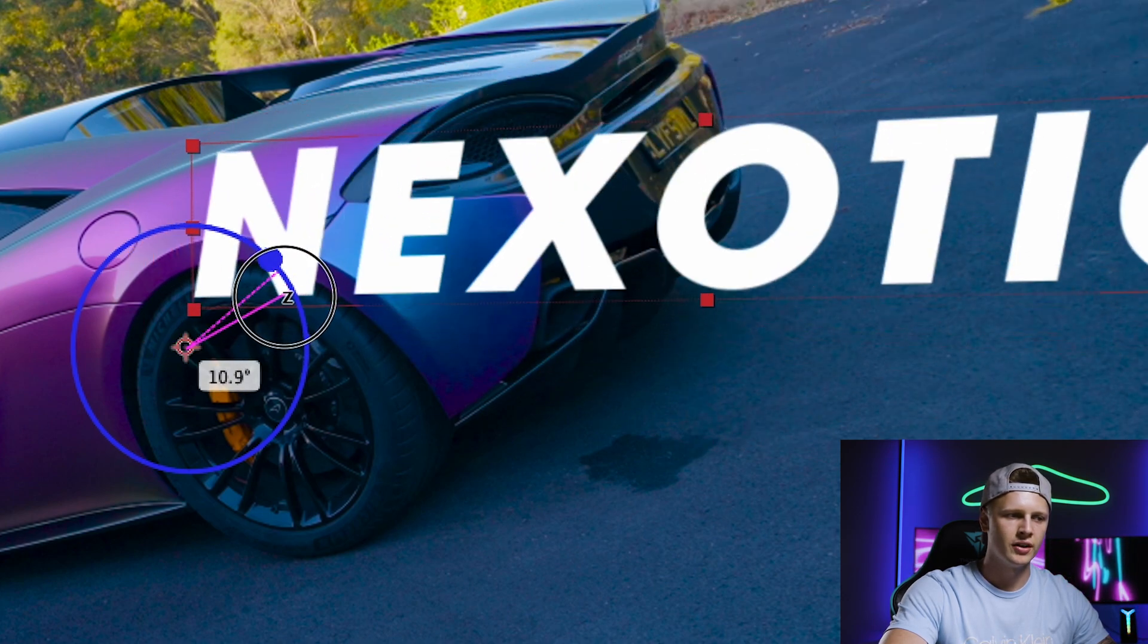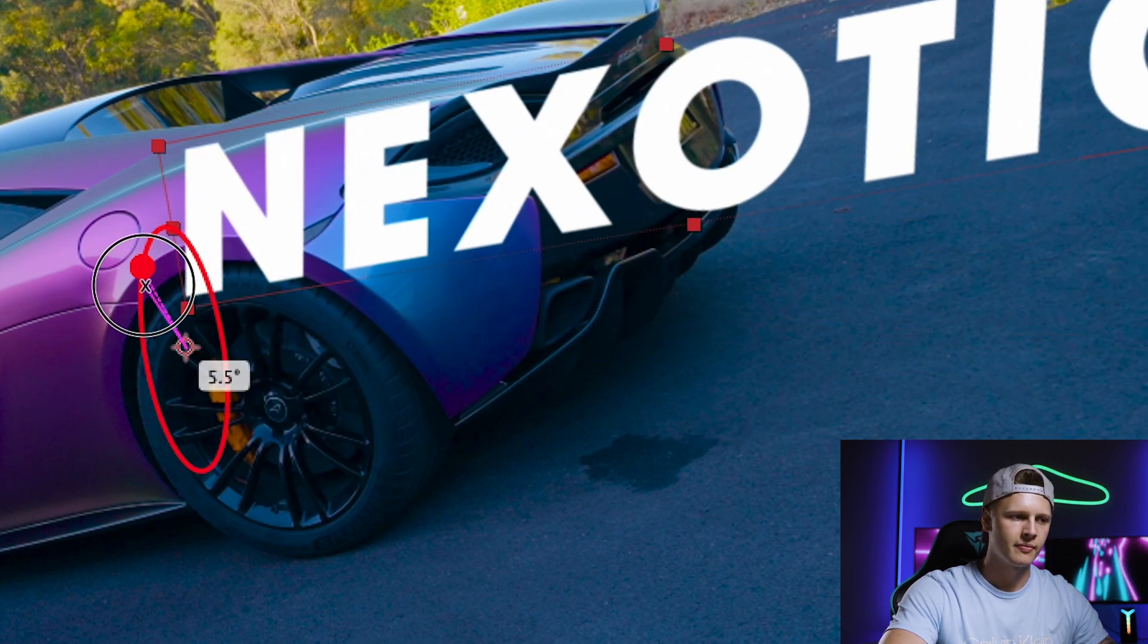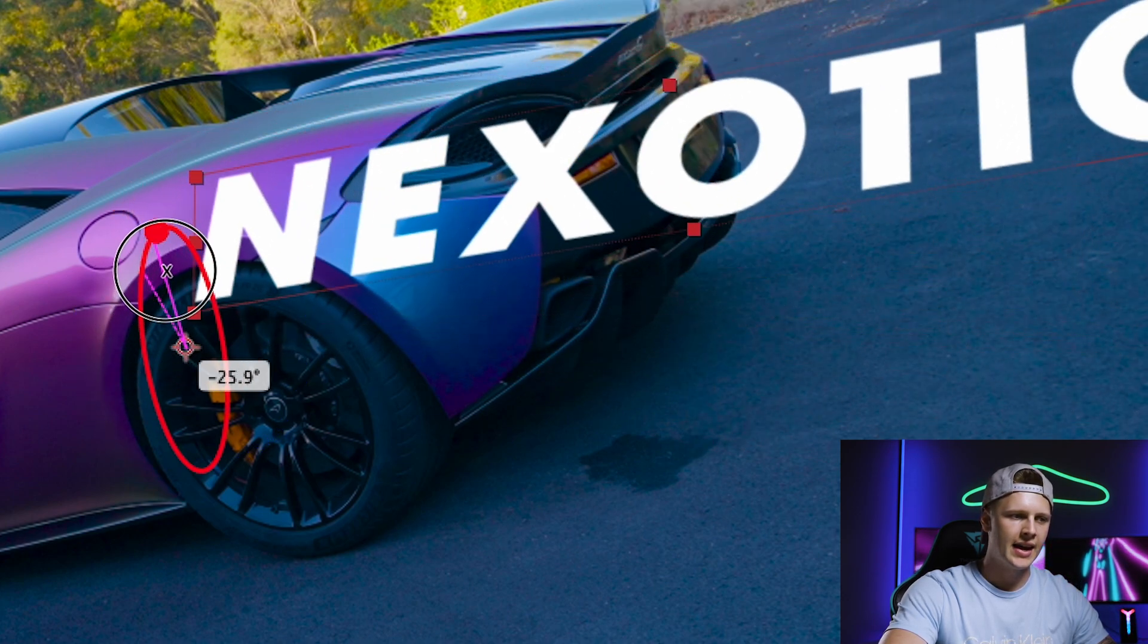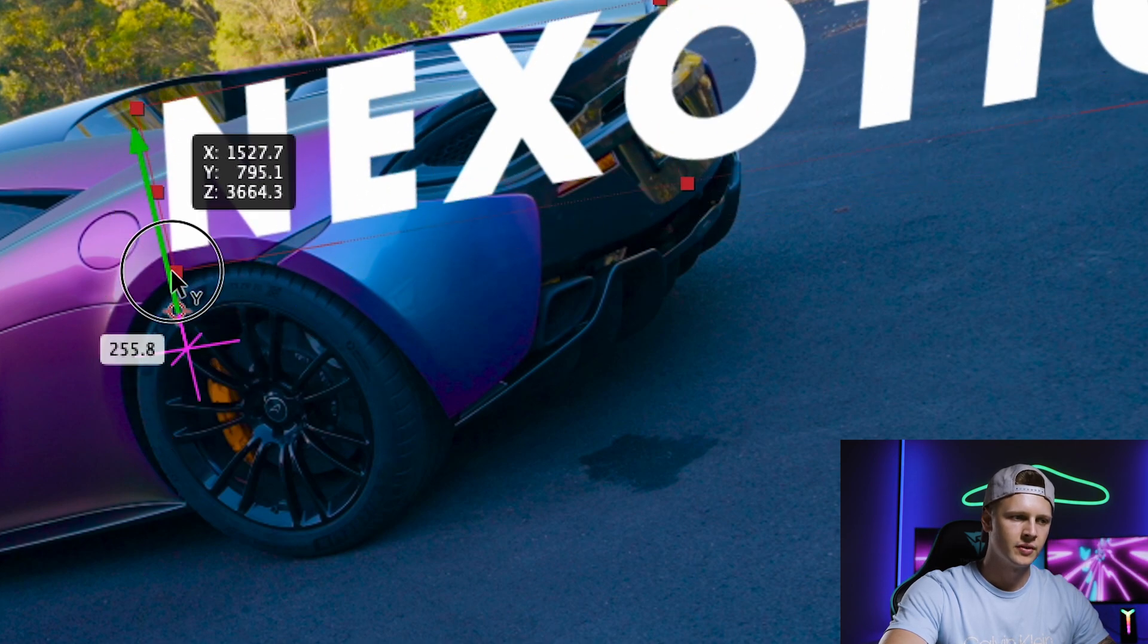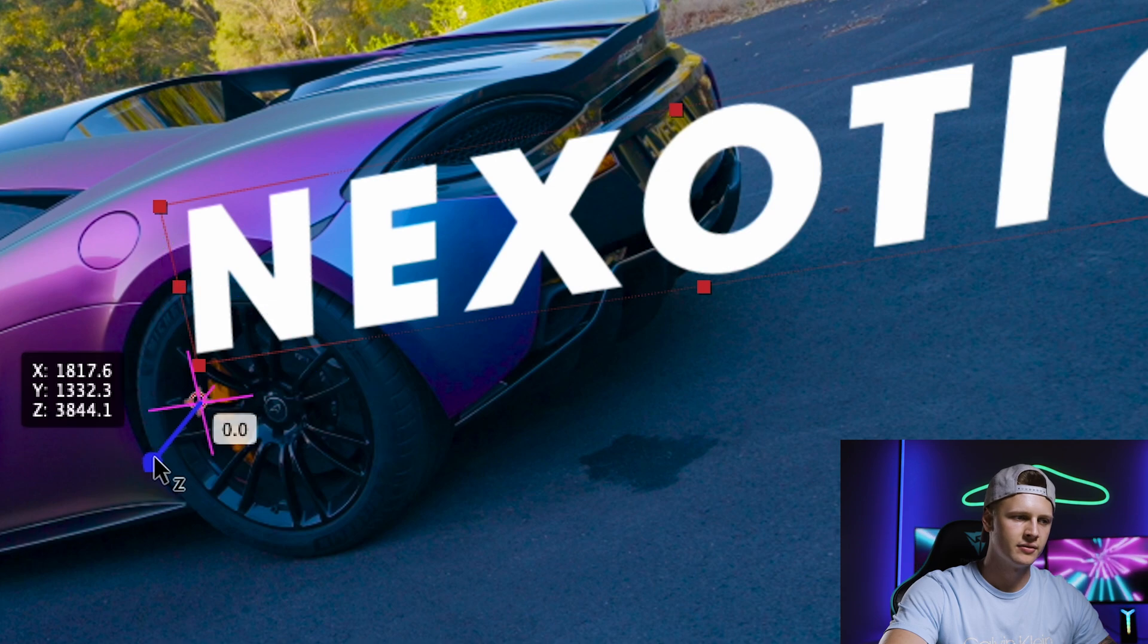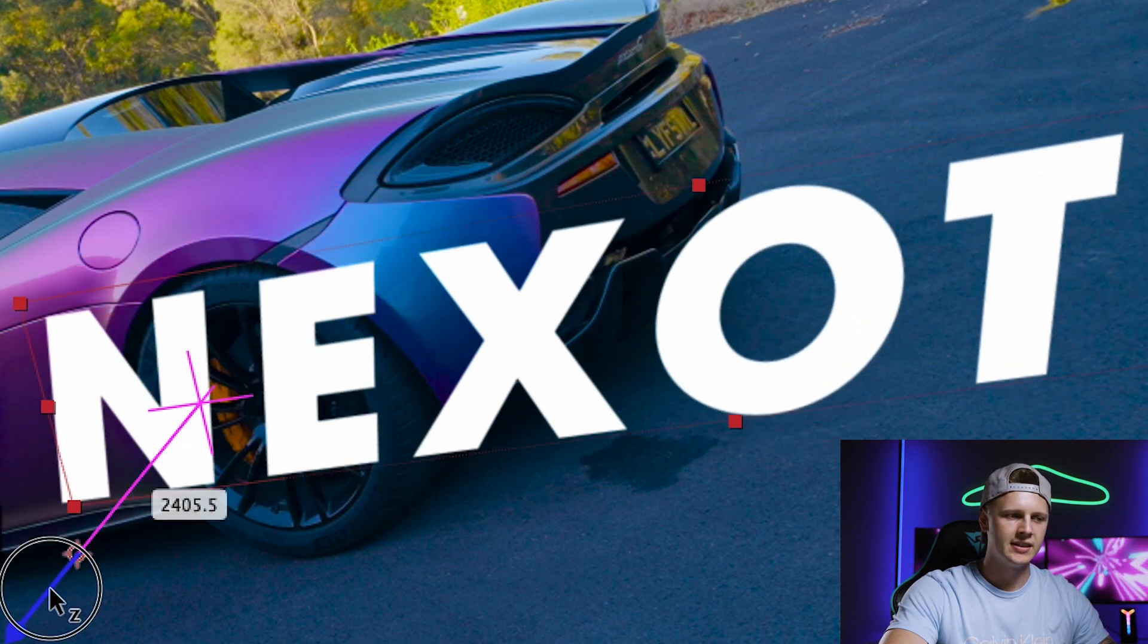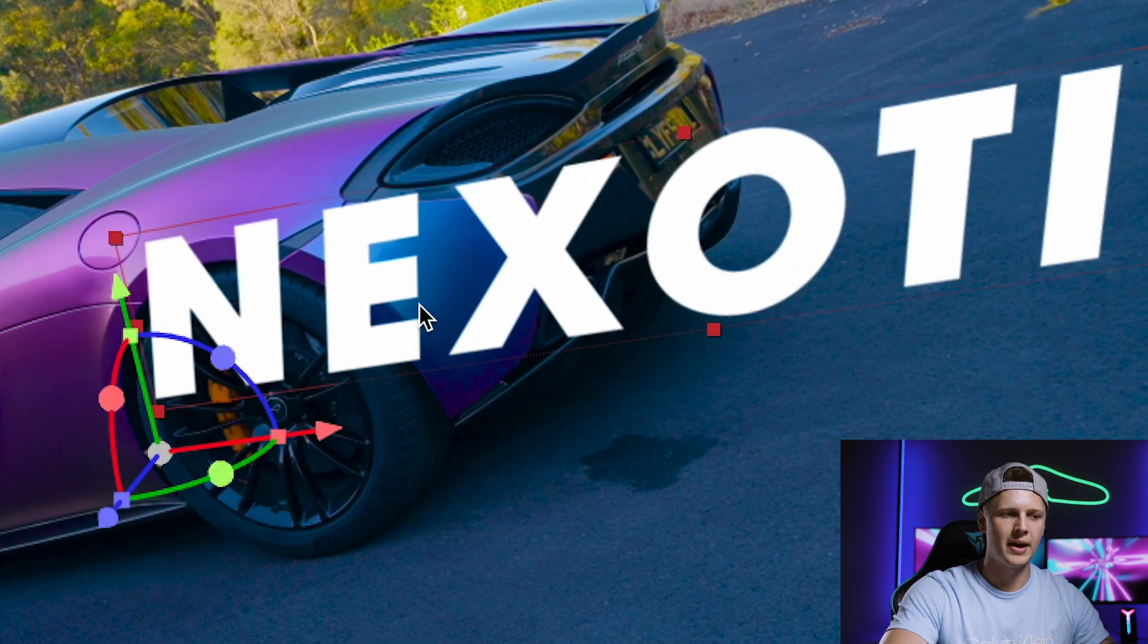Z rotates the clip, X tilts it, the Y axis brings it up and down, and the Z axis brings it forward and backwards.